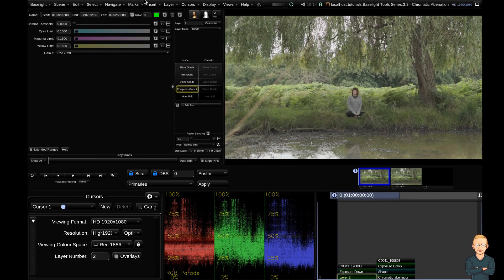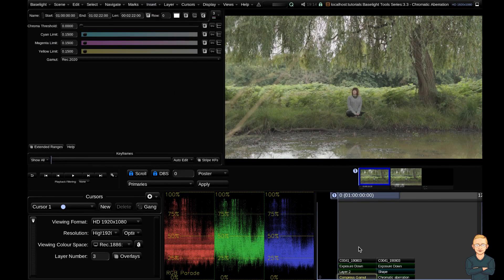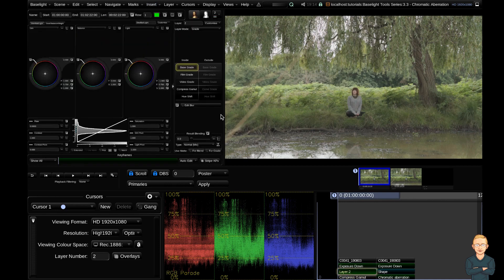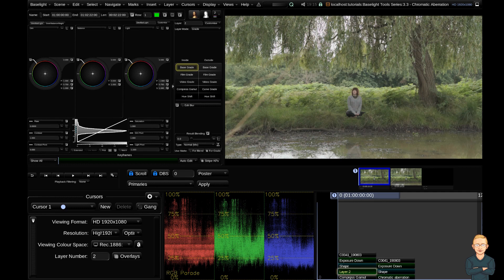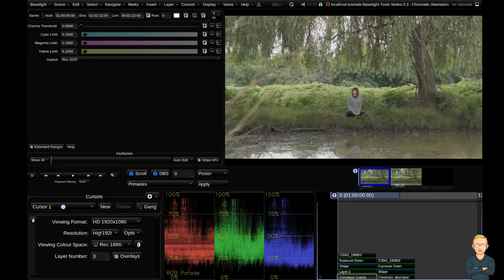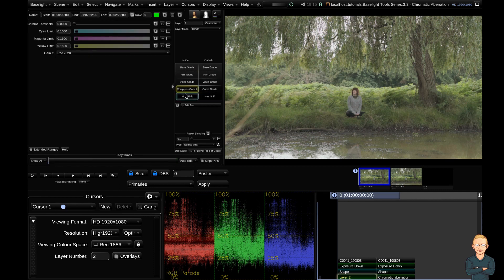Alternatively, I could go up to the insert menu and insert my compressed gamut strip here, but the reason why I'm adding it into an inside outside grading layer is so that I can use this compressed gamut in conjunction with a shape. So I'm not going to use the compressed gamut as a separate strip. Now I've inserted my compressed gamut, what does this tool do?